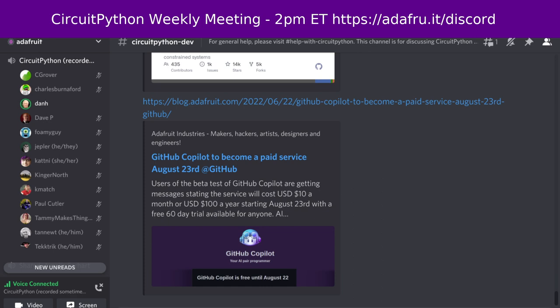The weekly newsletter is emailed every Tuesday, and in the notes document, you can find out how to add things to the newsletter if you'd like. We're always looking for things to add to the newsletter — the bigger, the better. I also forgot to put in the state of CircuitPython stuff, so I'll go get that right now.